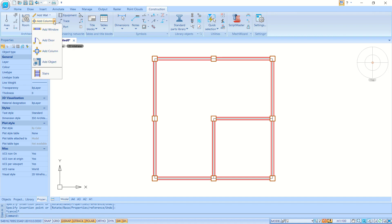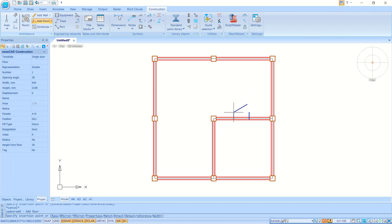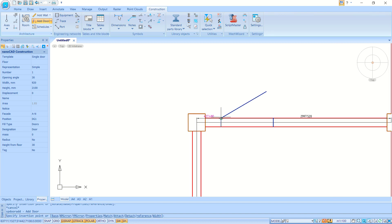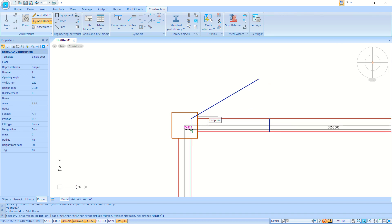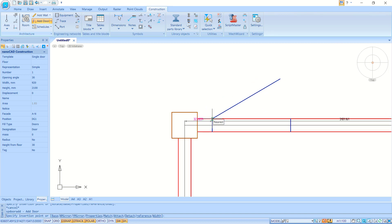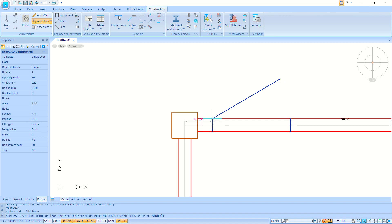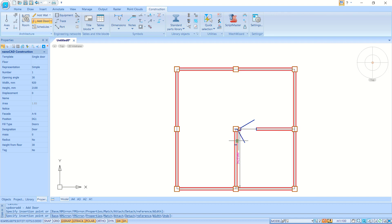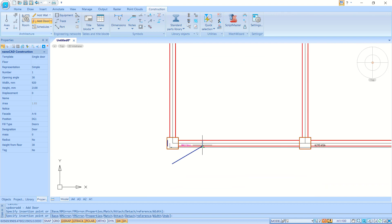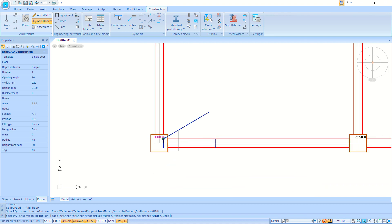If you want to add a door, use the Door tool. Click here to place the door and set the value to 300. Click again here and set it to 300 as well.